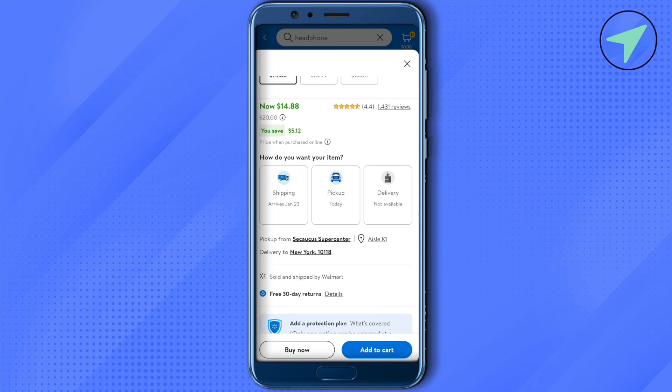You can also find the option to check whether it is available at nearby stores or not. So this way you would be able to see whether it is available or not, and also if it is available at other stores.